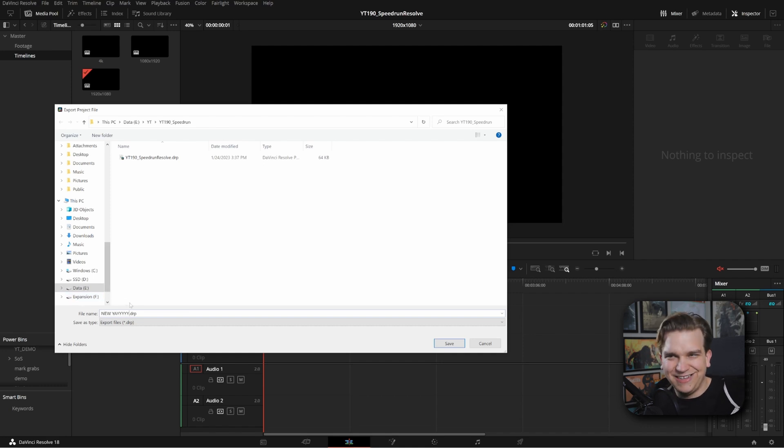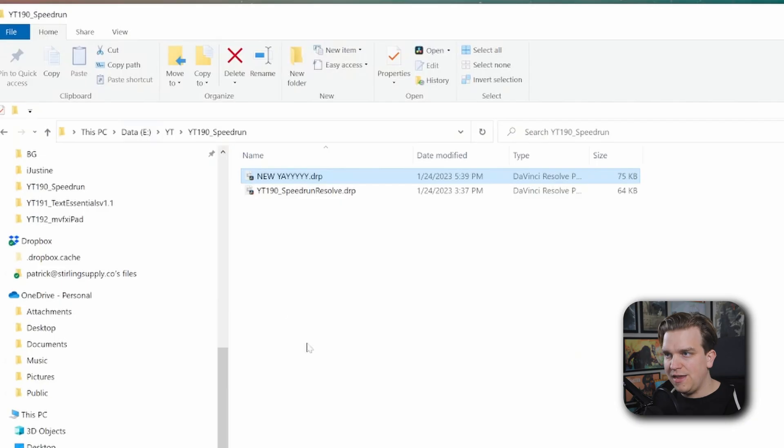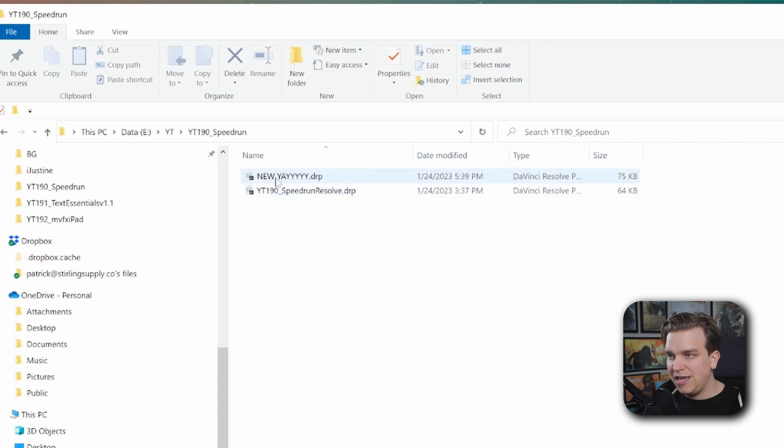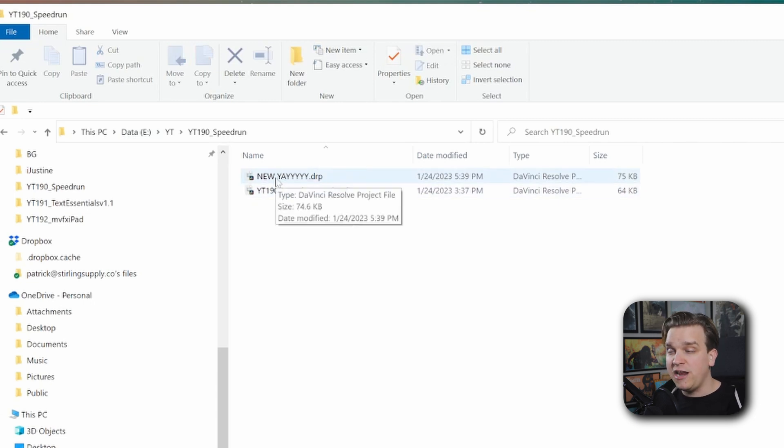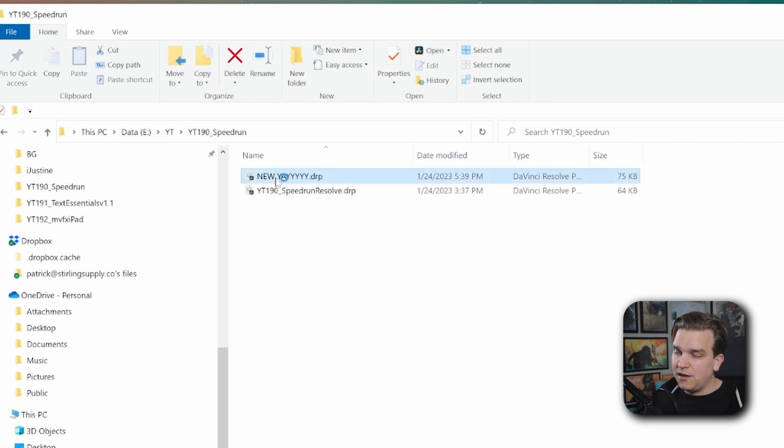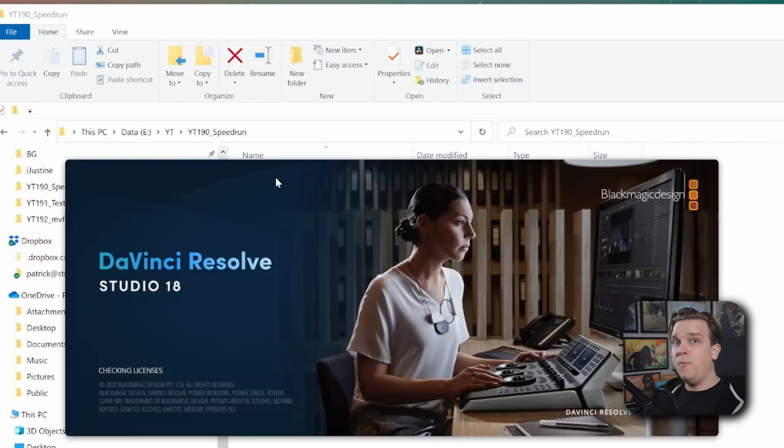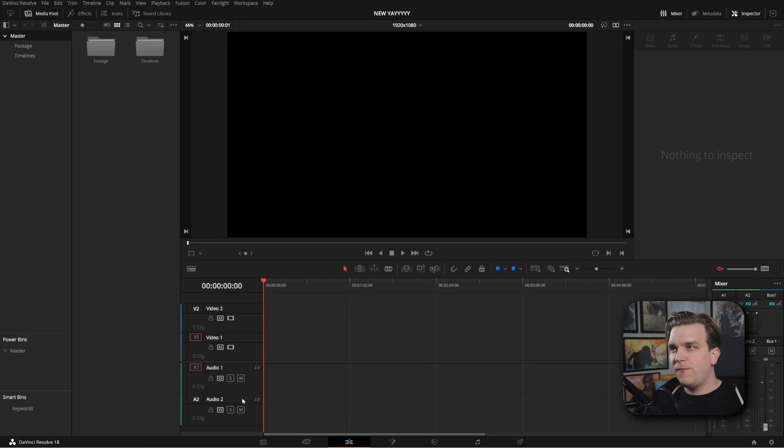And then if I completely close Resolve, if I navigate to where that DRP was saved, I could have this right on my desktop for easy access or anywhere. If I wanted to start a new project, all I would have to do is double click on this and it would load Resolve and open a new project with this name. That would load up for us.